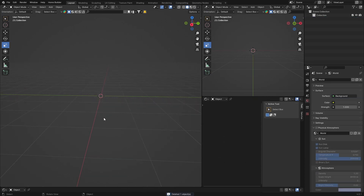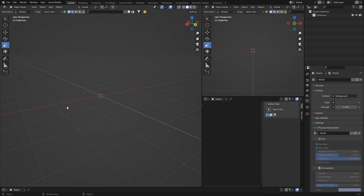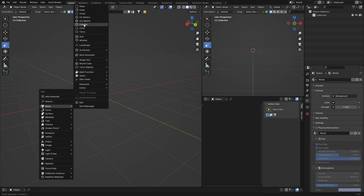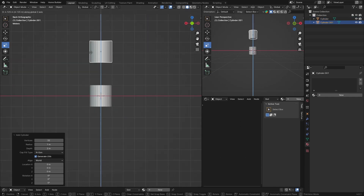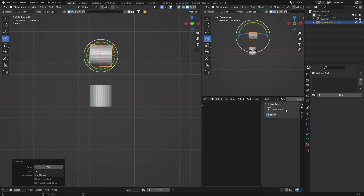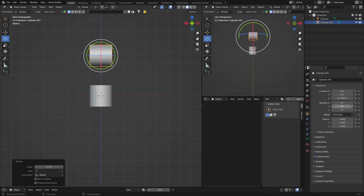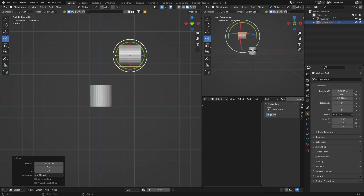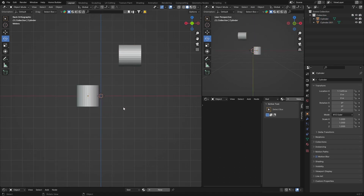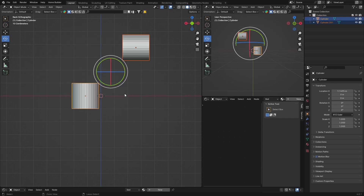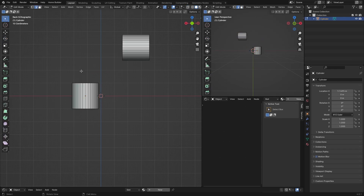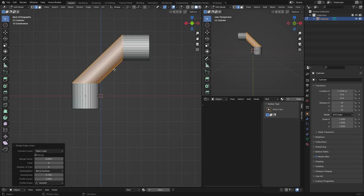Tip number five: joining two objects like a pipe joint. Shift+A, Mesh, Cylinder. Shift+D to duplicate, bring it up, rotate it 90 degrees with G. Position them so they overlap. Select both objects, hit Ctrl+J to join them. Tab into Edit Mode, hold Shift+Alt+Click to select both end faces. Right Click and select Bridge Edge Loops.